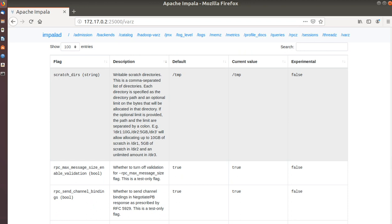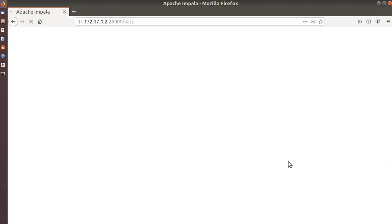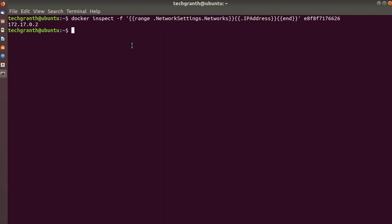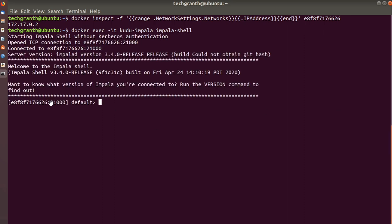That was a simple overview of the Impala Web UI. Now let's go to the Impala Shell. We use the docker exec -it command for an interactive terminal to the kudu-impala container, running impala-shell. We are now on our Impala Shell where we can write SQL queries.